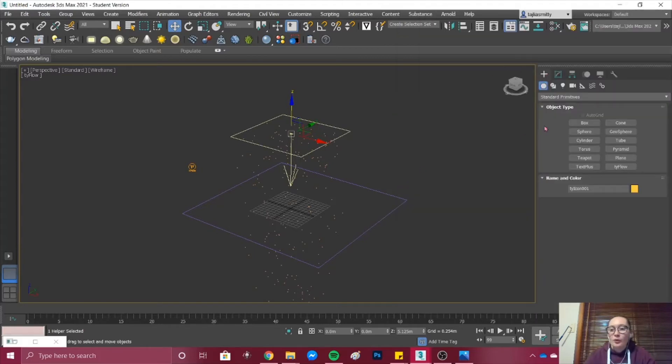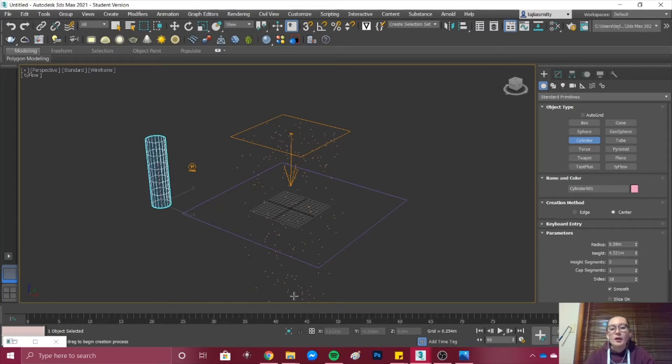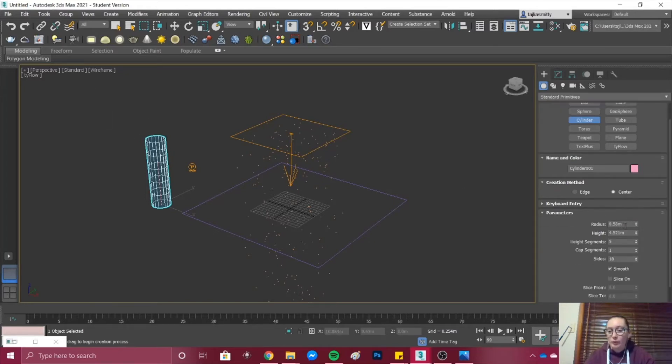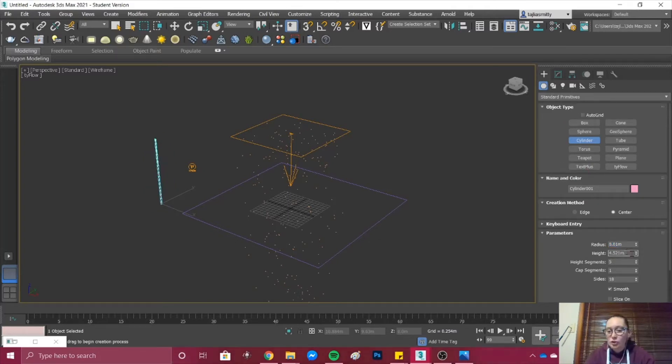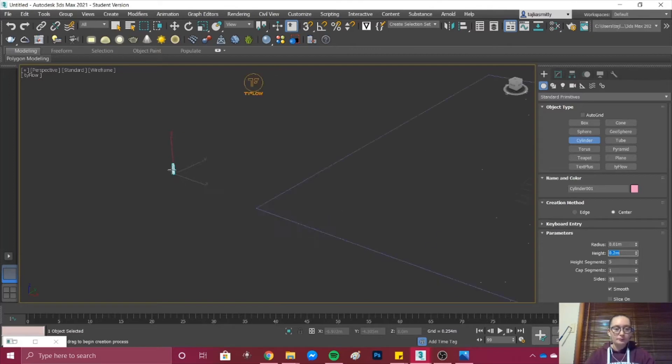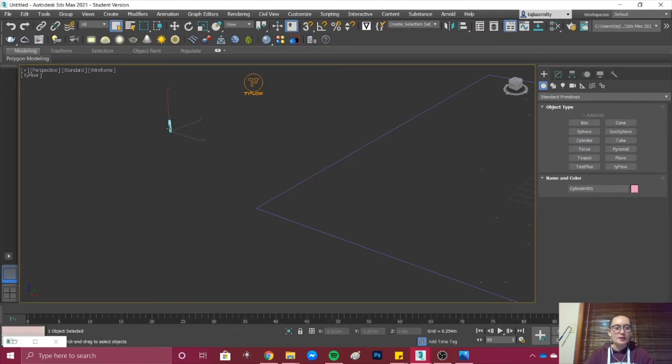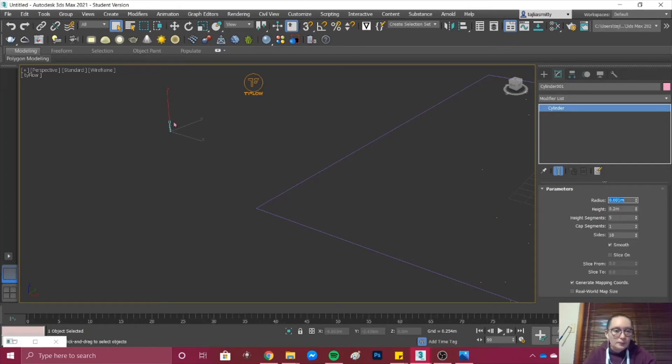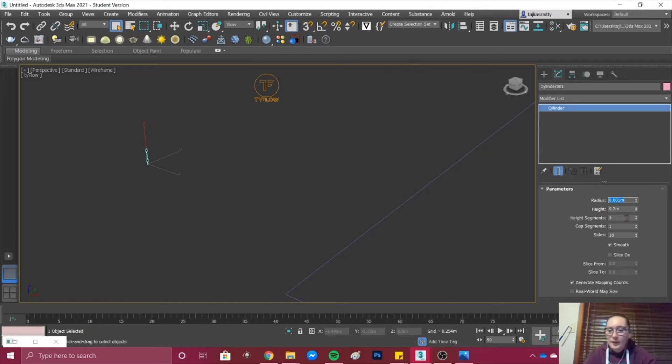In your viewport go back to Create and go Create Cylinder. We're going to create the shape of the rain that we want to be falling from our original point. As you can see the cylinder is too large at the moment. In my parameters I'll be changing the radius to 0.01 and the height to perhaps 0.2. I think it's still quite a bit too thick so I'm going to instead make the radius 0.001. That's a bit better and I might change my height to 0.5.